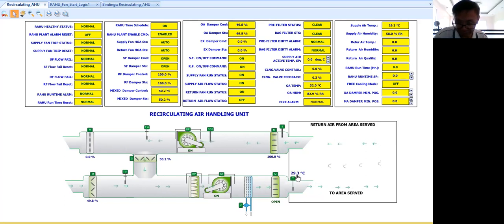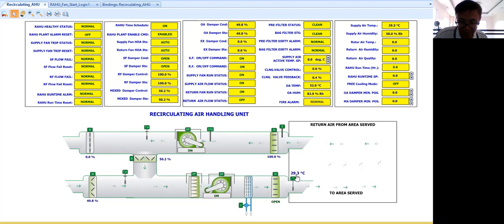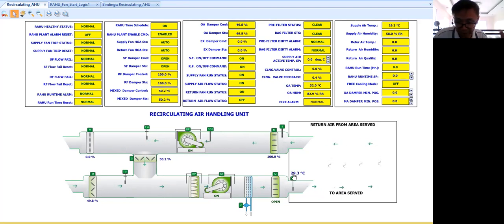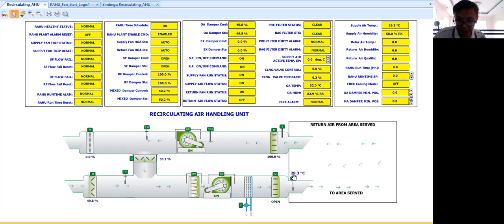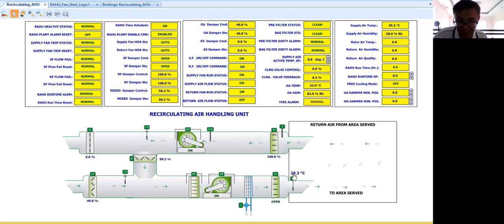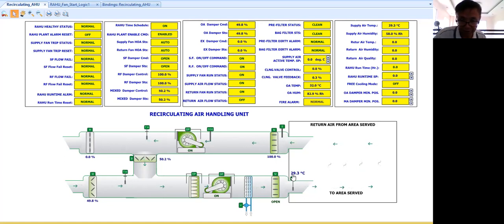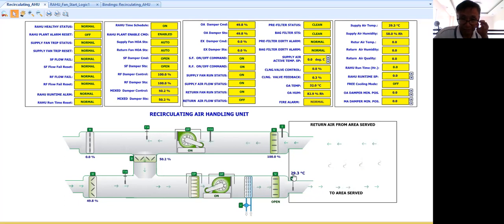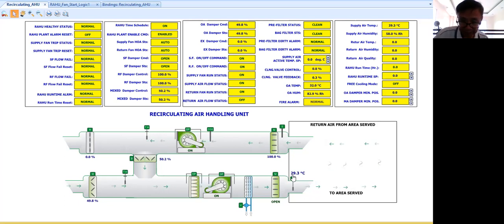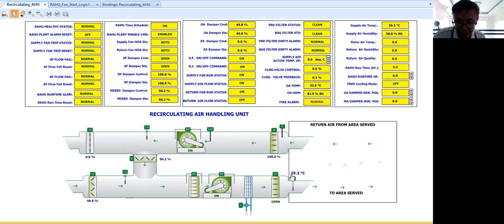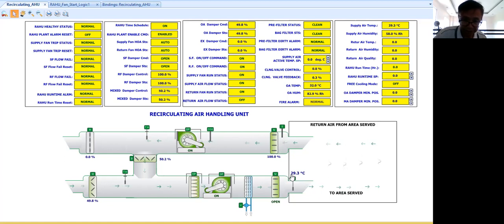Then you can put some animation for the operator to see what is really happening in the site. Because the engineers or the chief maintenance engineer will just look at your graphics so that you will be able to understand what is happening in my air handling unit. So this is my initial control logic program developed for this recirculating air handling unit.